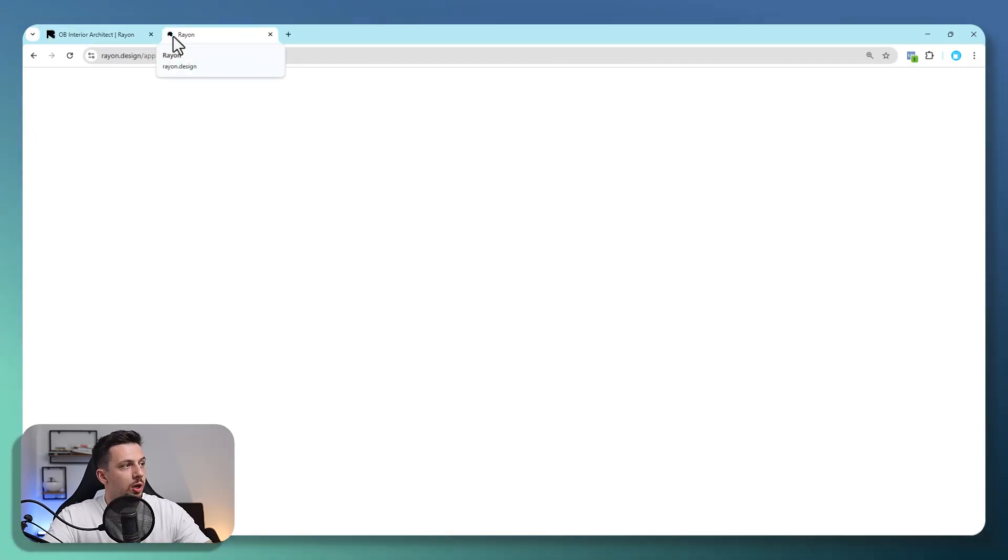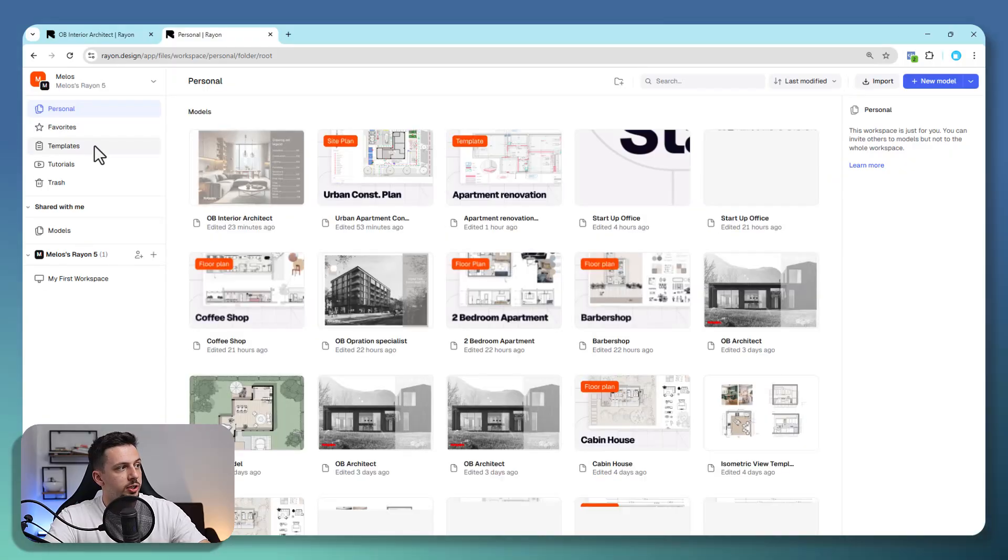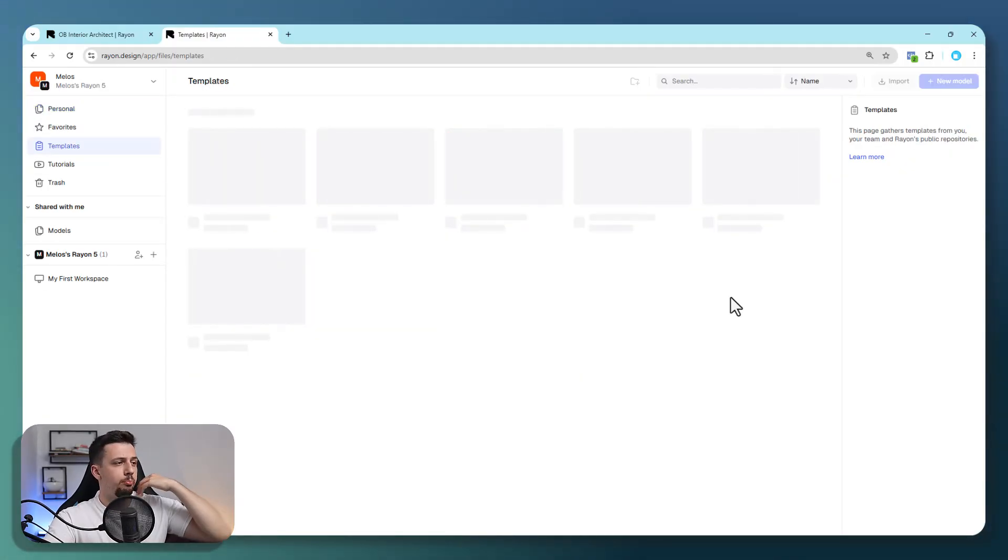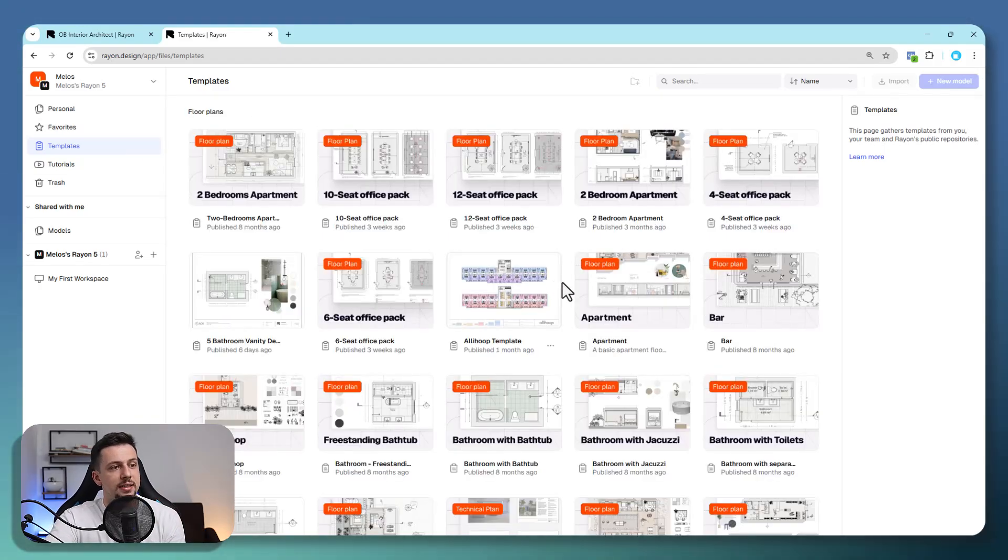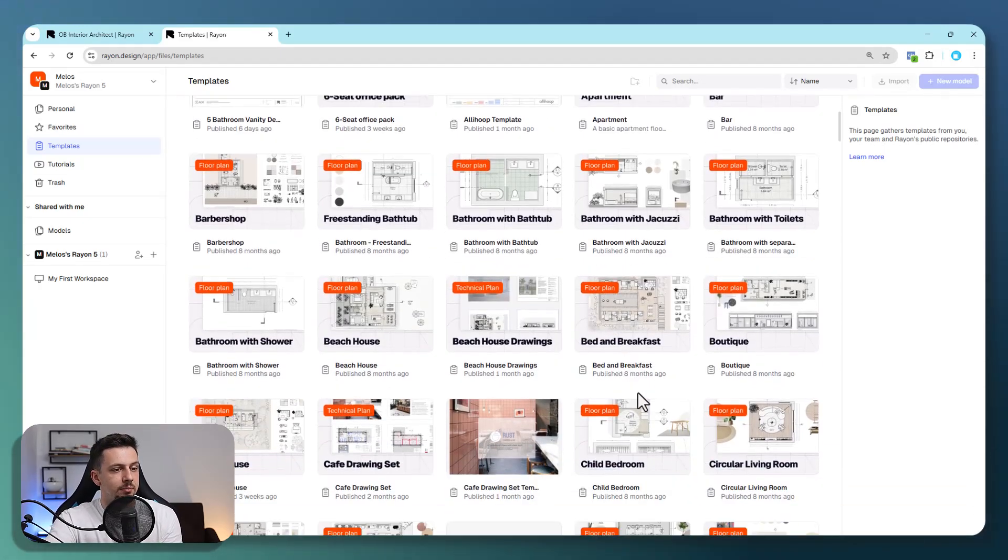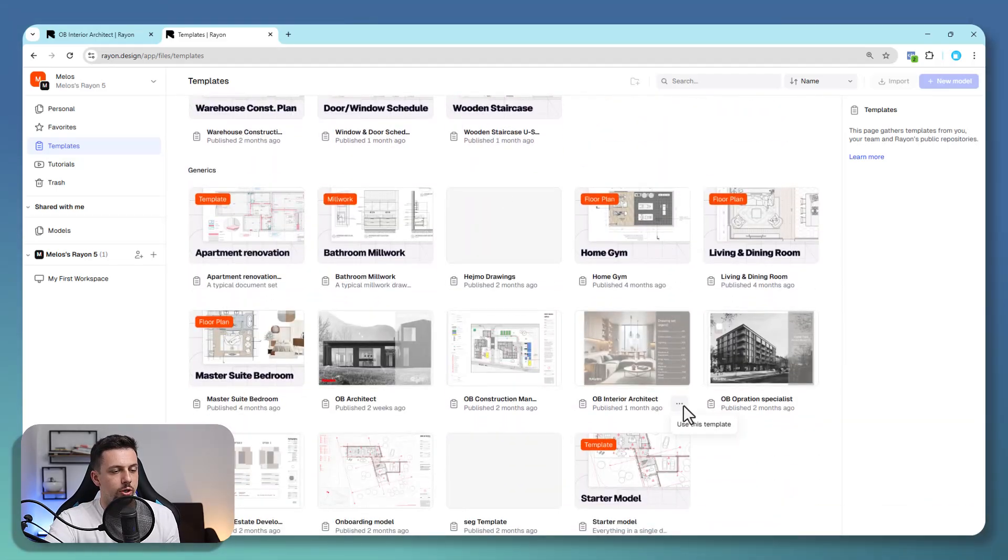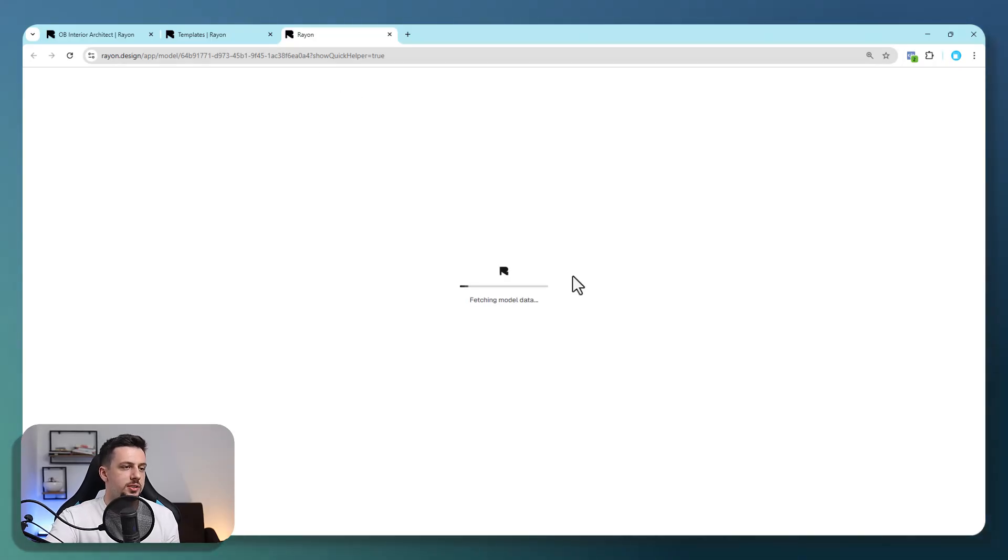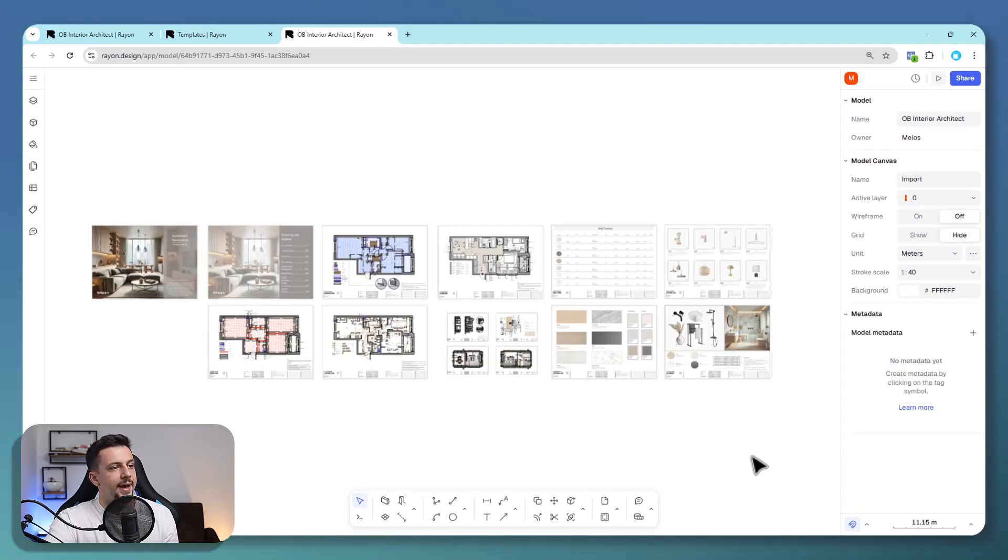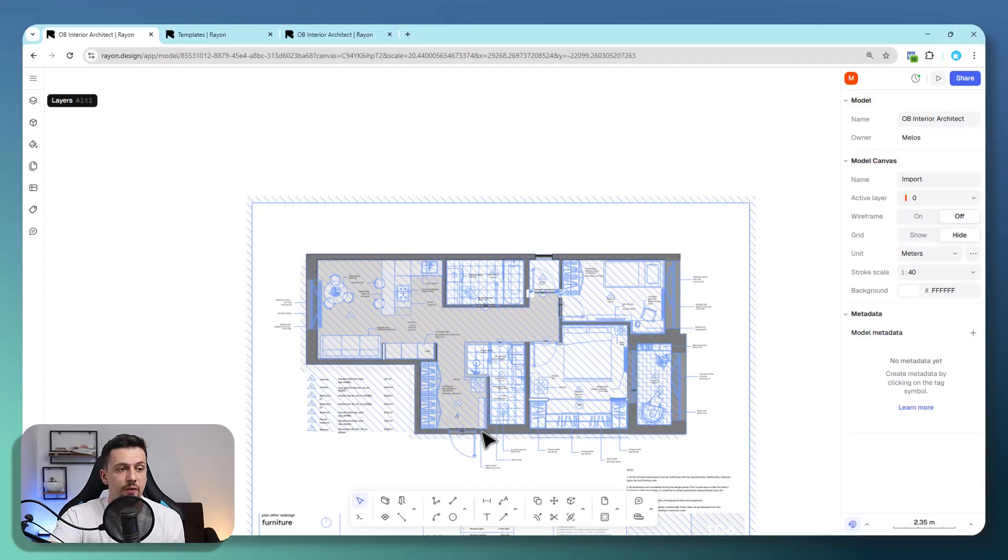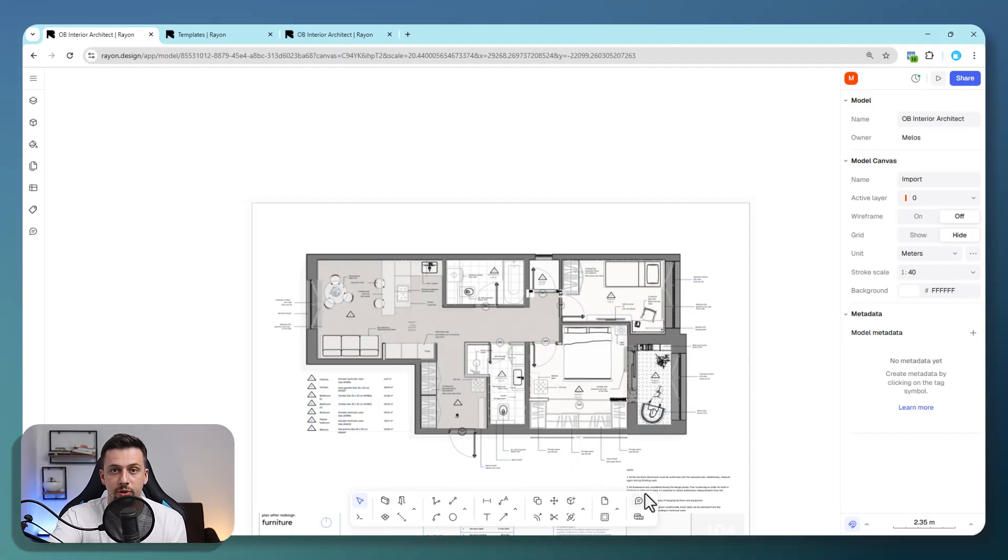Now, one cool thing about Rayon as well is that if you go here at the dashboard, you can go to templates, and there's just a bunch of projects that you can go ahead and take a look at as examples and use as templates for your own project. If we scroll downwards, you're going to be able to find this exact project that we're working on. We can just click use this template, and then you can basically open and see the rest of the stuff. However, for now, we're just going to focus on the drawing that we have here, and I'm going to show you how we can complete this whole thing.